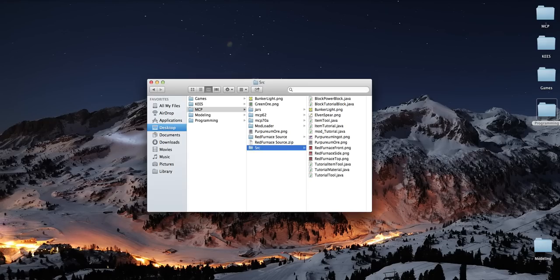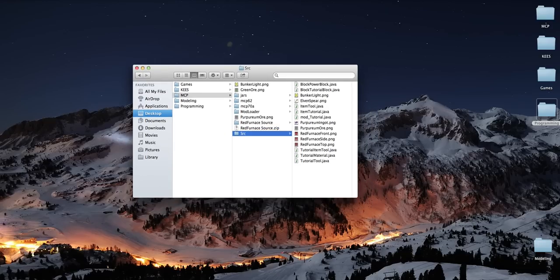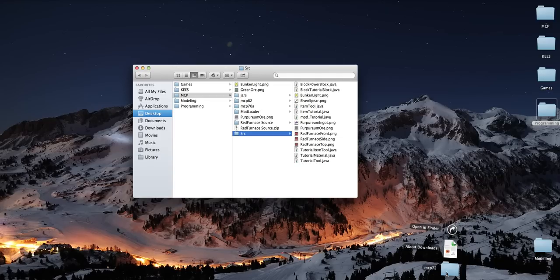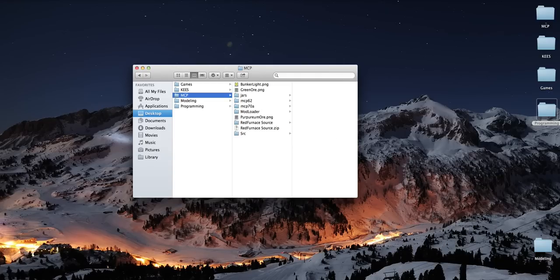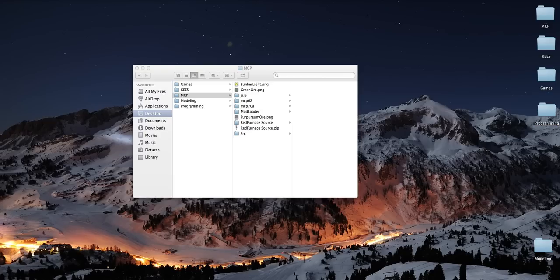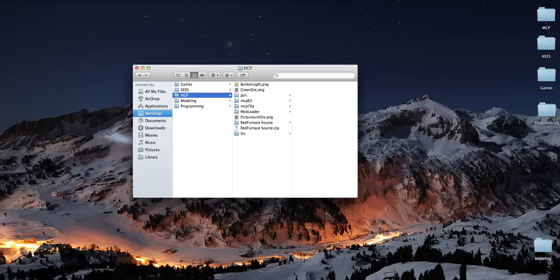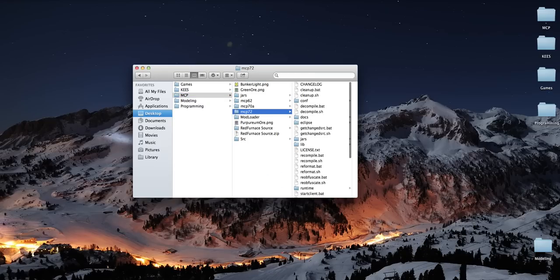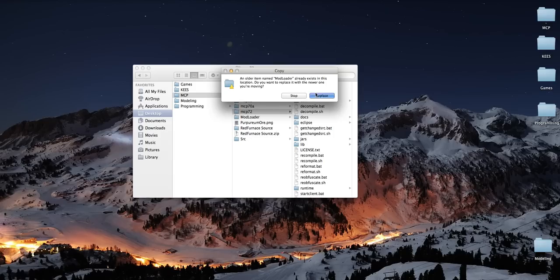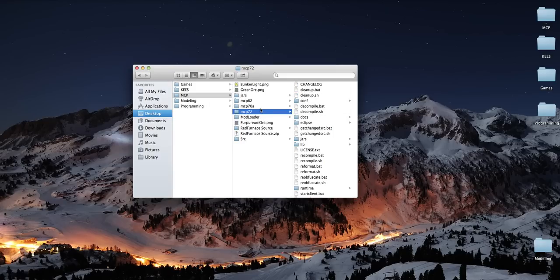Anyway, I'm gonna go ahead and quit Safari, because I don't think I need anything else. And, let's go ahead and... Okay, so, right now I'm in my MCP folder on my desktop right here. And I'm going to go ahead and just drag in MCP7.2, which is what I downloaded. And mod loader, replace. Okay.